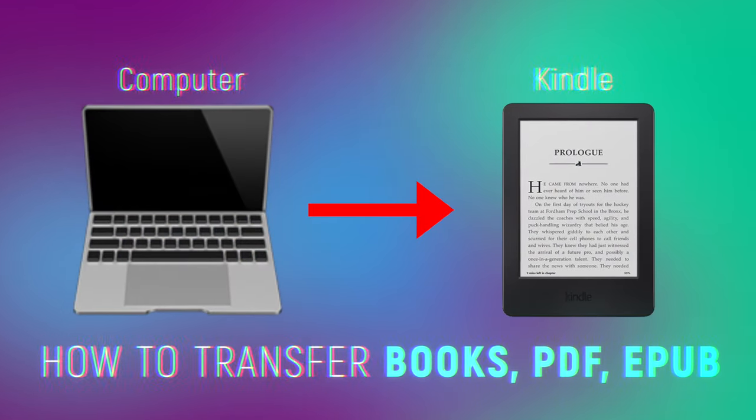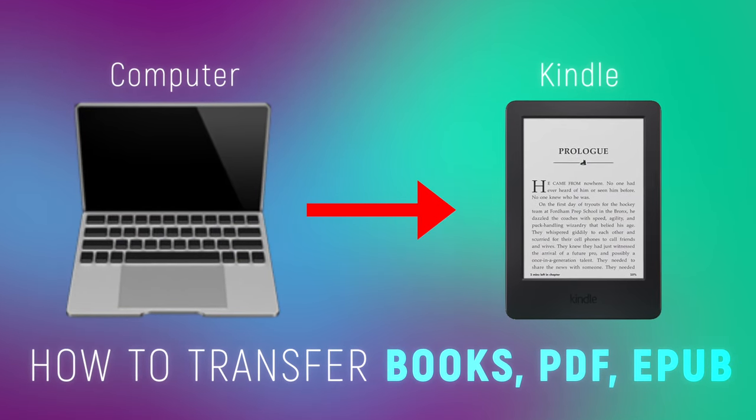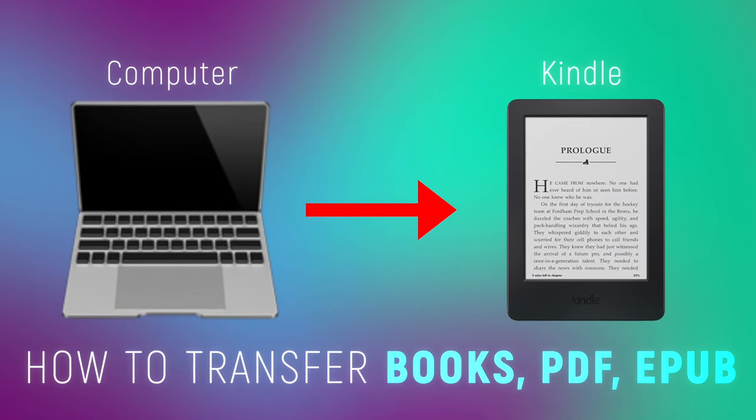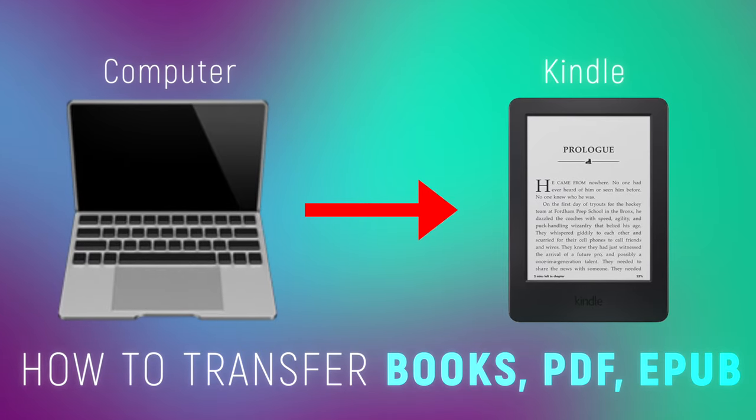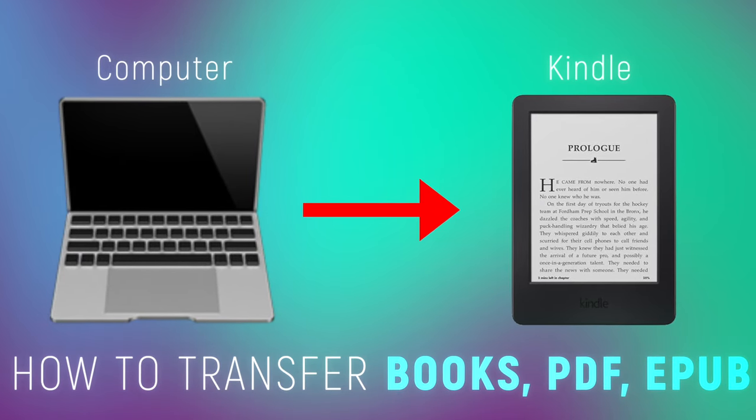Hello guys, I hope you all are doing great. In this video I will show you the easiest ways to transfer books or PDF files to your Kindle e-reader.